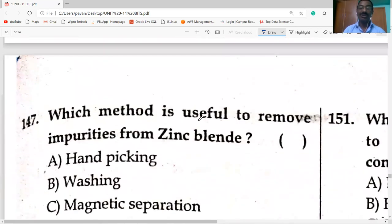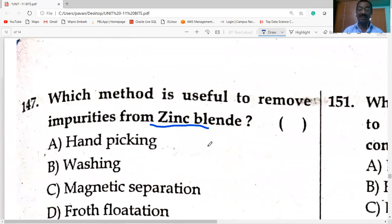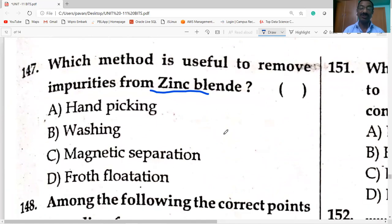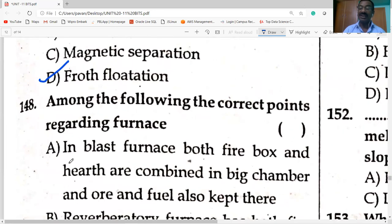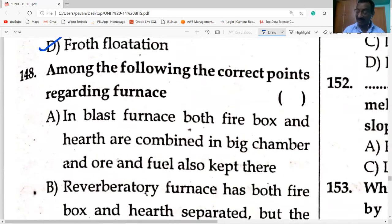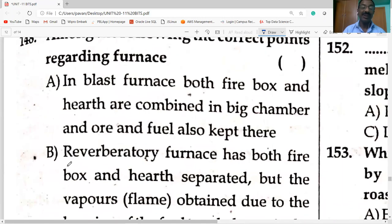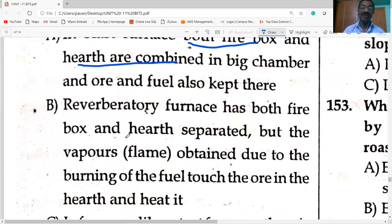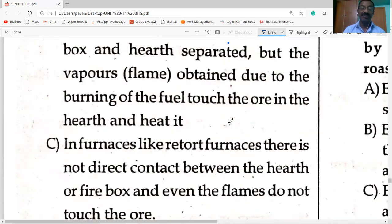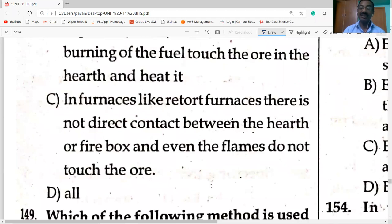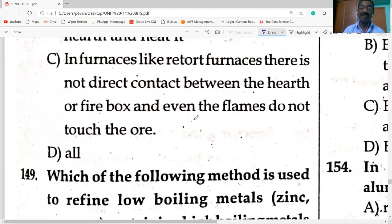To remove impurities from zinc blende: zinc blende is a sulfide ore — for sulfide ores, the froth flotation process is applied. Correct points regarding furnaces: in blast furnace both firebox and hearth are combined; reverberatory furnace has firebox and hearth separated; retort furnace has no direct contact between hearth and firebox — all are correct, option D.